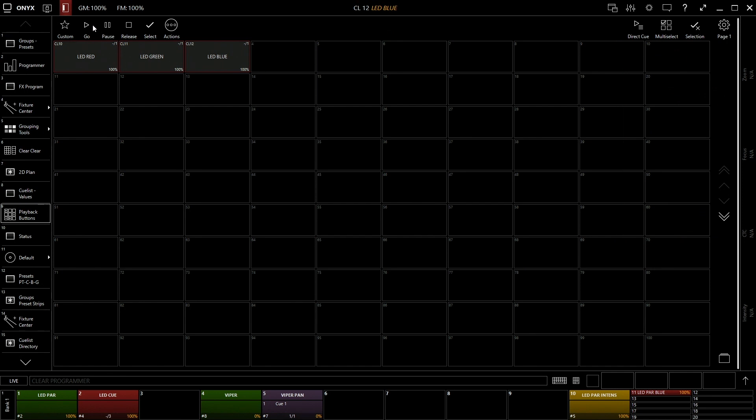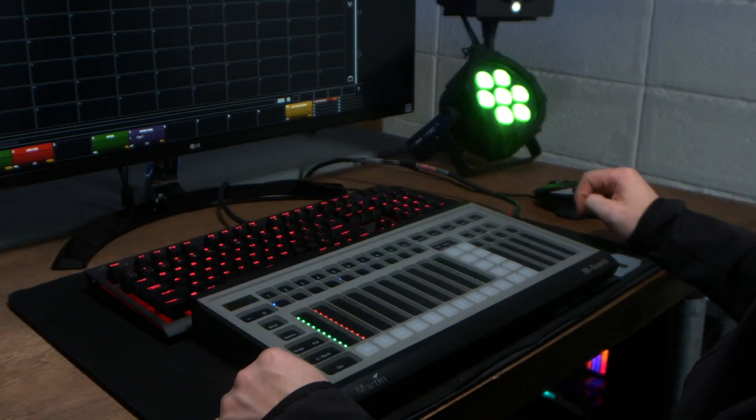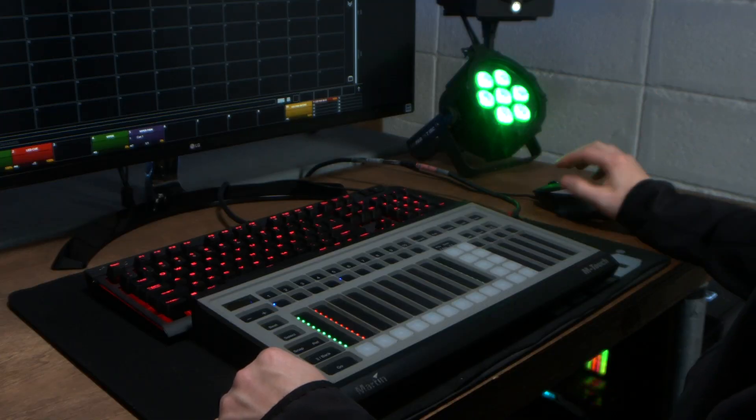So essentially you're going to be wanting to stay on the go to be able to trigger these cues. So if I select go here and I select LED red, as you can see it plays it and it changes it red. Now basically it's storing a cue so it's giving us that two and a half second fade time that comes stock. You can change that. In my other video I show you how to change the fade time of a cue. And if we go here to green and we select that, it changes to green and the same with blue.